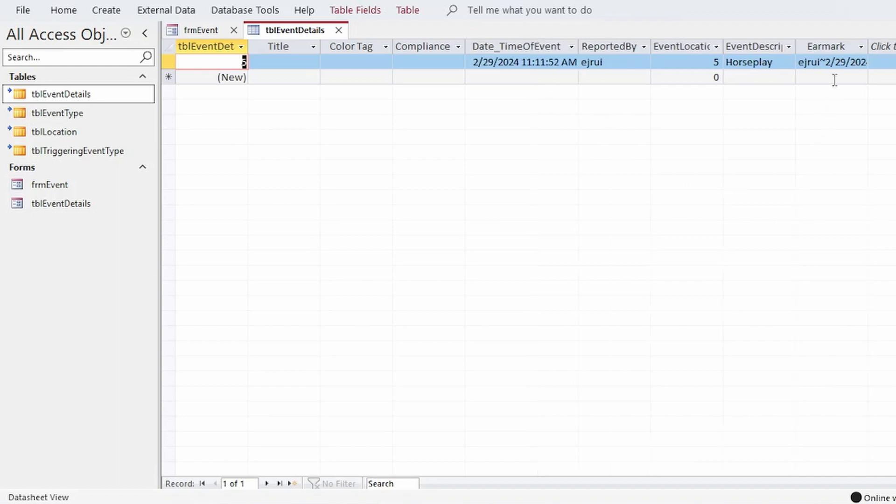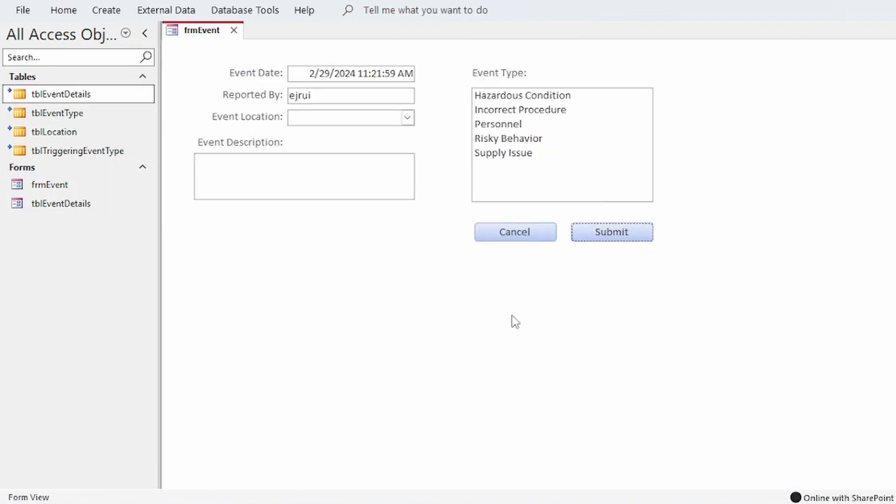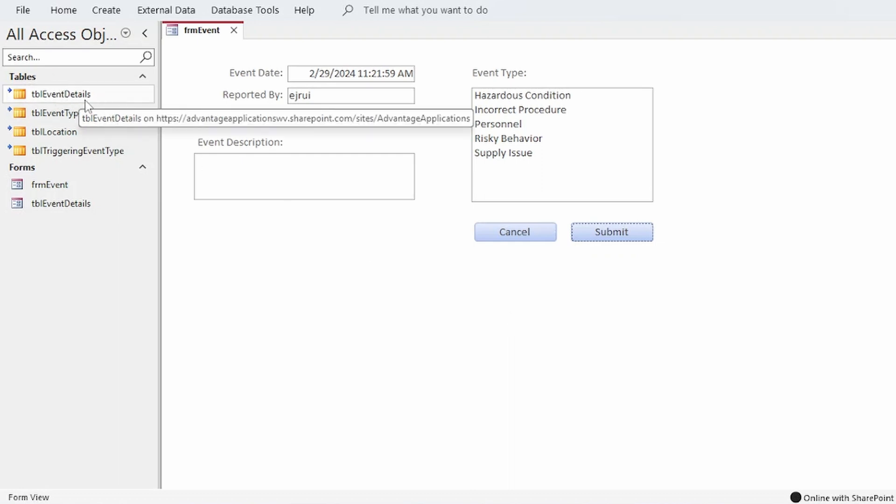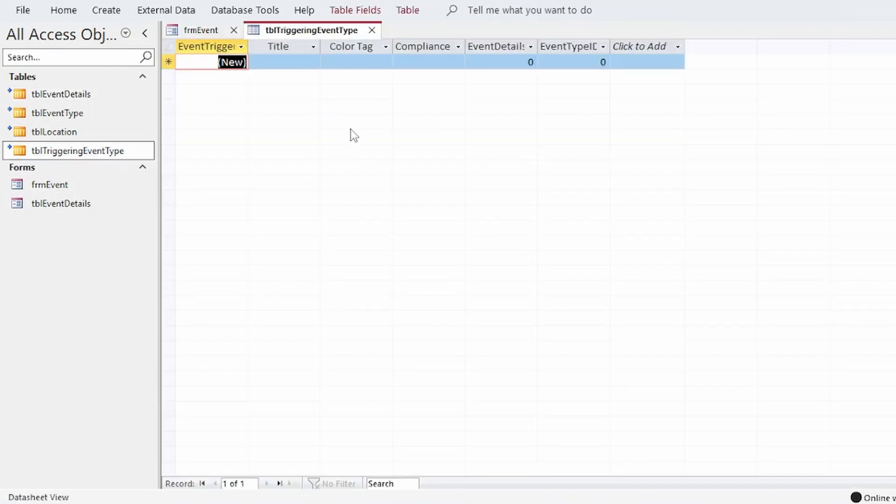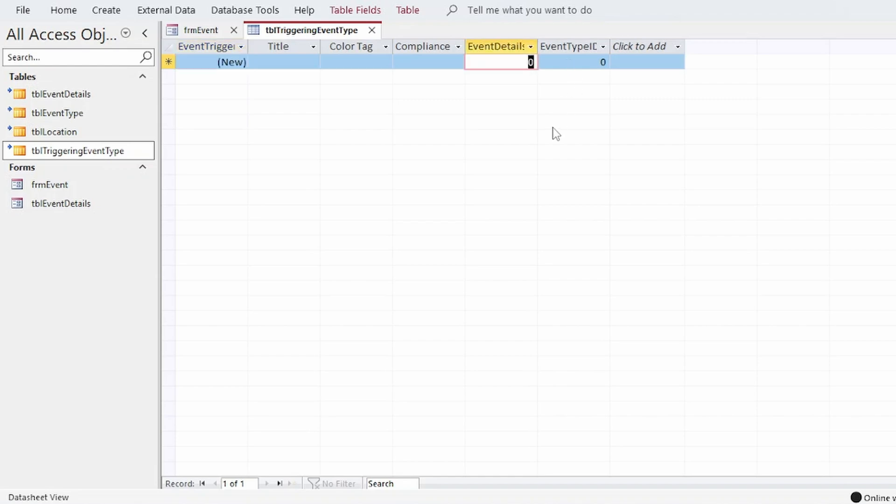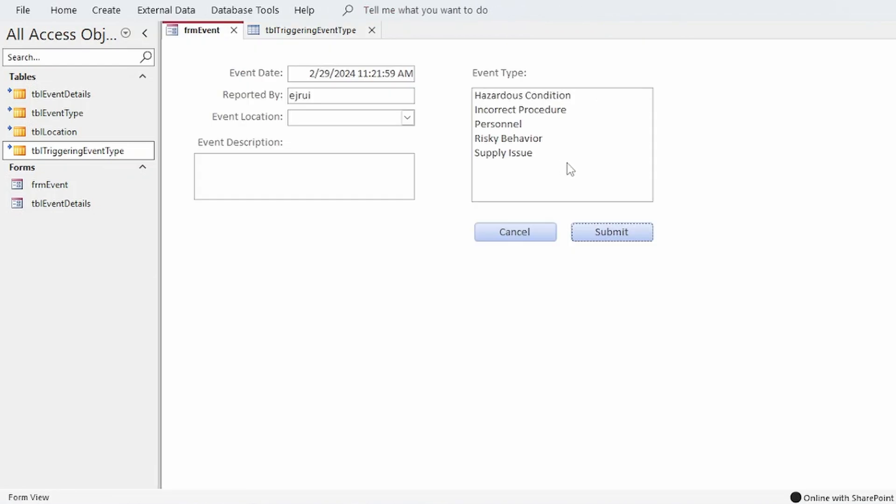And there's our record with our earmark value. So now the next step once I have that earmark value is to use it to look up the identity of the newly inserted record here in event details and insert a new record in TBL triggering event type. Plug in that event details ID and then also the ID or IDs of any event types that are selected here.